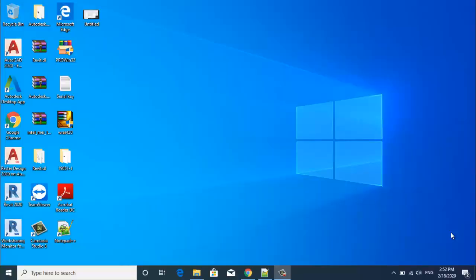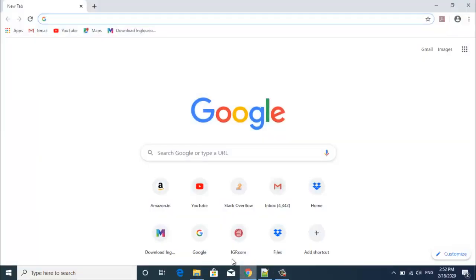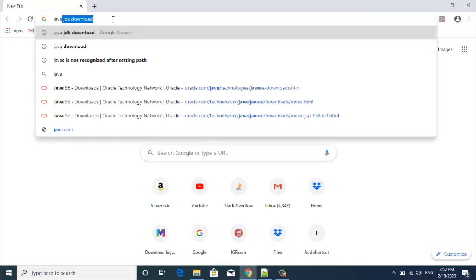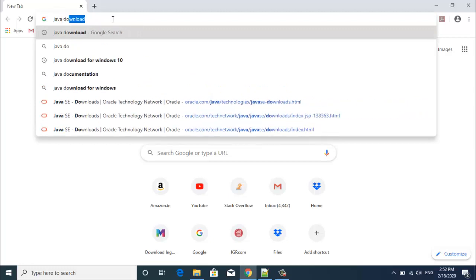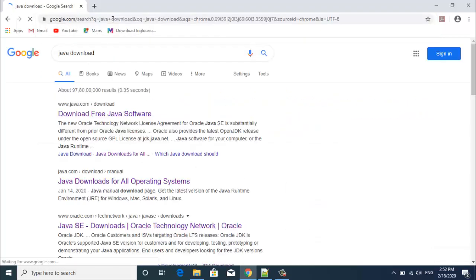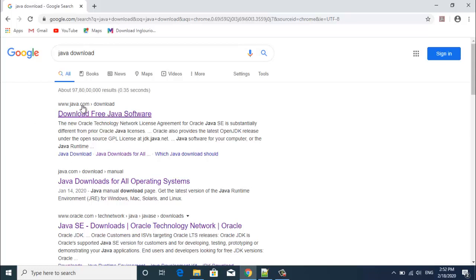So the first step is installing Java. For that we need to download Java. But here comes the question, from where do we need to download Java? For example, if we search in google.com for Java download, it will give you a link java.com to download free Java software.